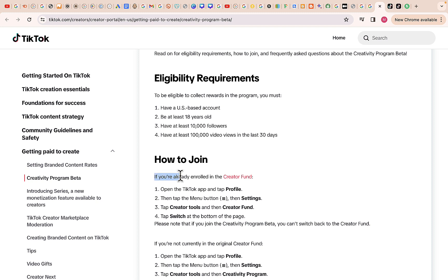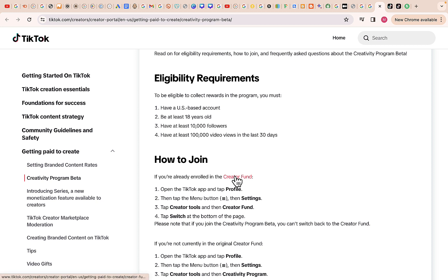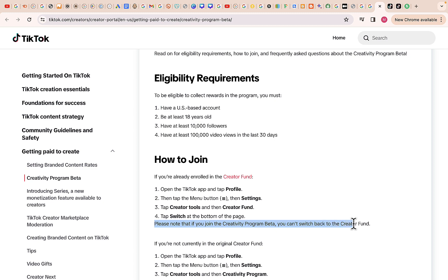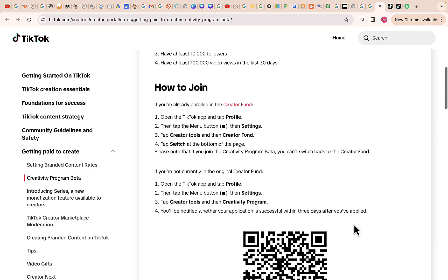How to join: if you are already enrolled in the Creator Fund, open the TikTok app and tap Profile, then tap the menu button, then Settings, tap on Creator Tools and then Creator Fund. Then tap on Switch at the bottom of the page. Please note that once you join the Creativity Program Beta you cannot switch back to the Creator Fund.